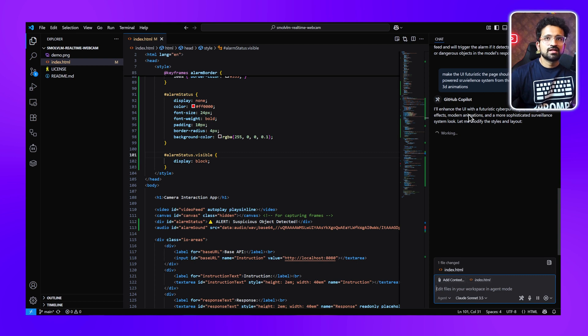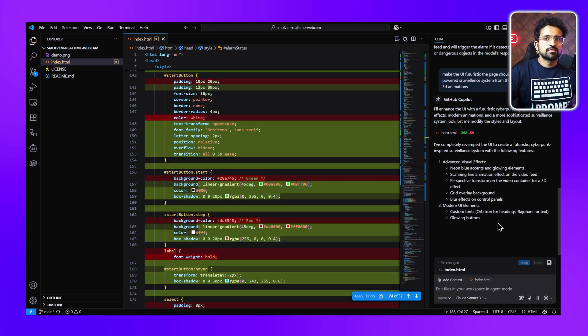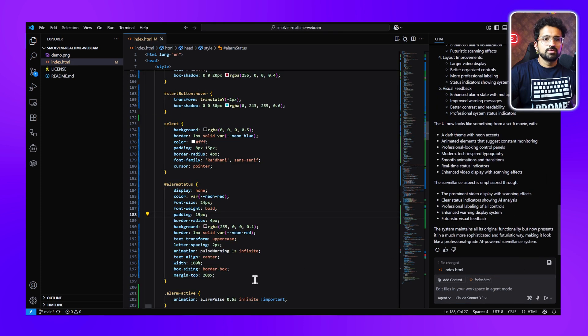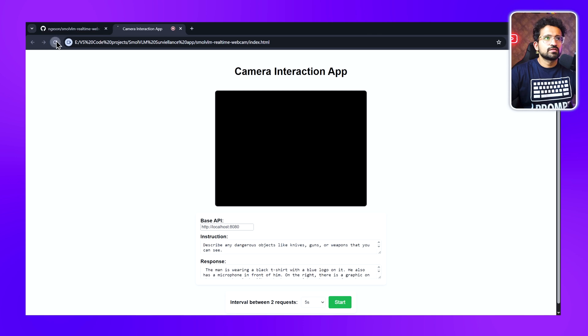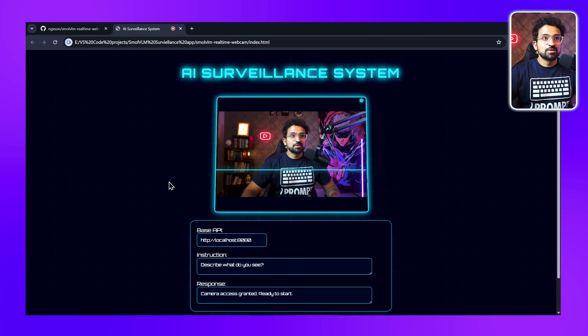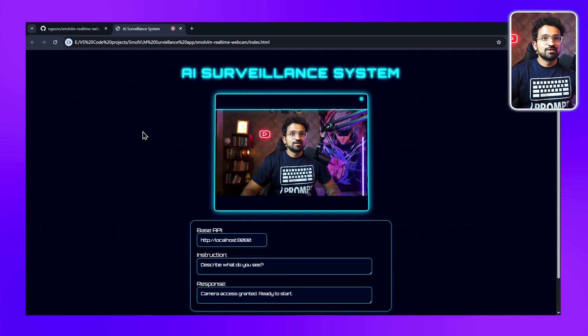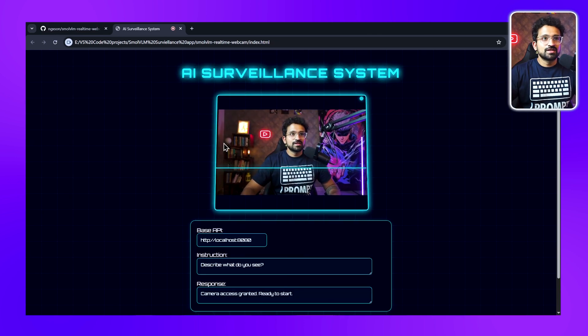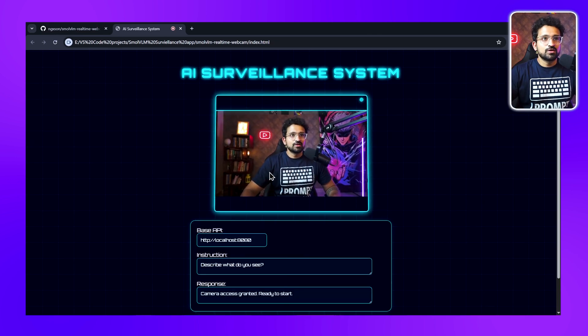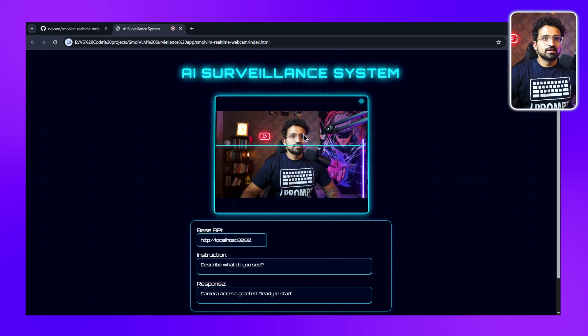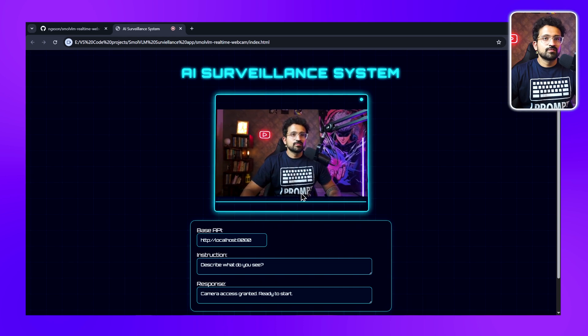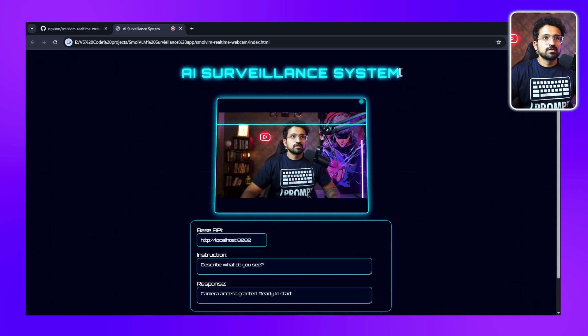It's saying that it will enhance the UI with a futuristic cyberpunk style. It's finished making the changes. Now we'll just click on Keep, and let's refresh our page. And this is the updated UI, and it looks so awesome! It has this 3D hover effect when I move my cursor over the video feed. It has all the neon effects.